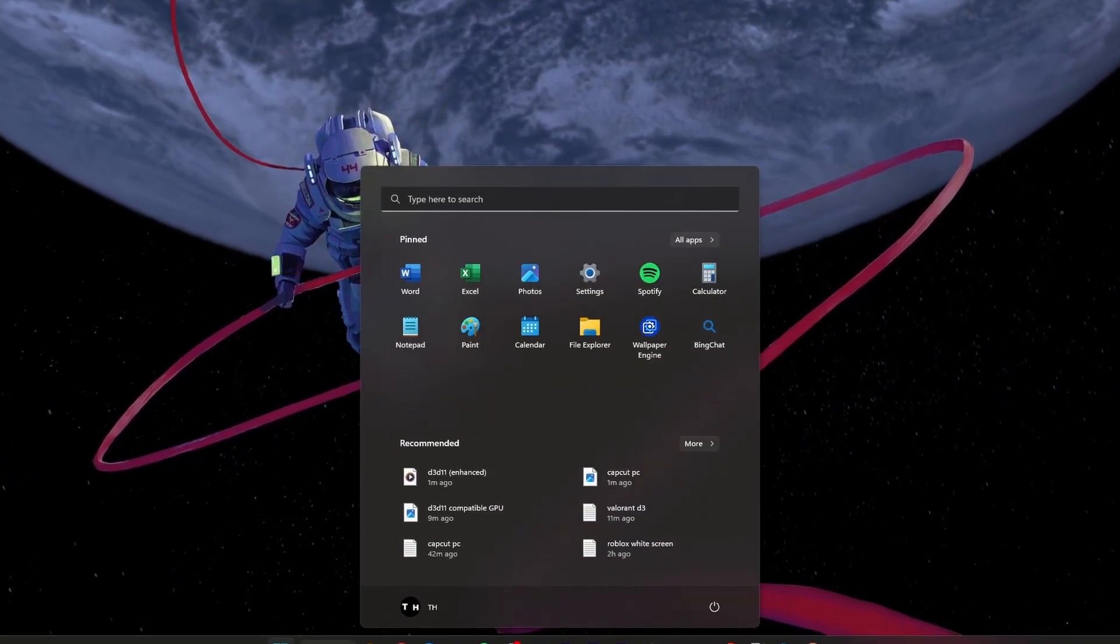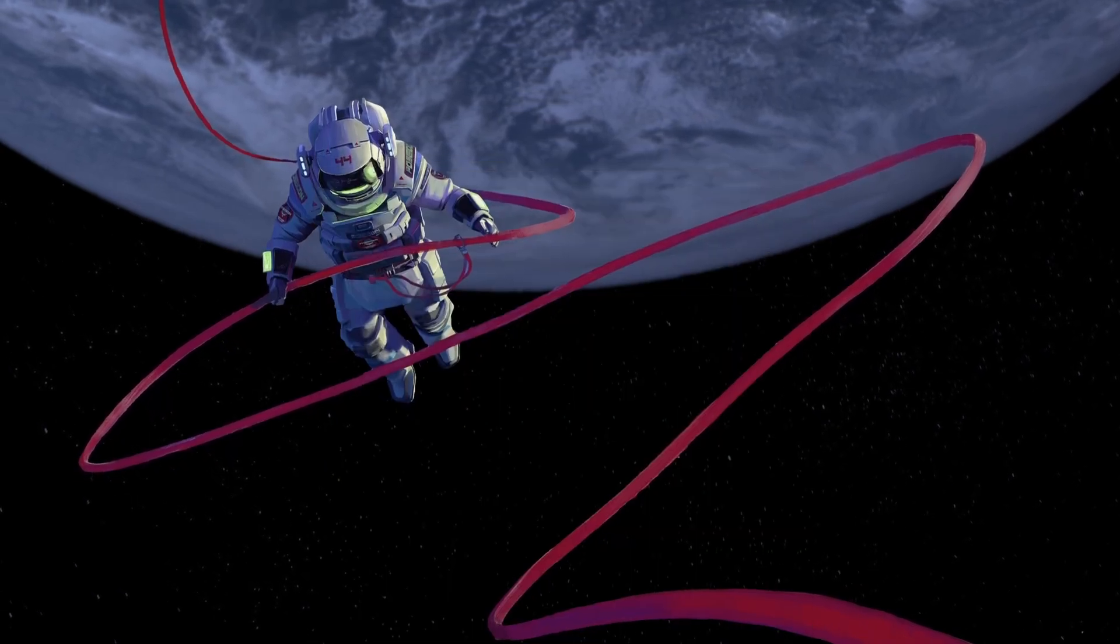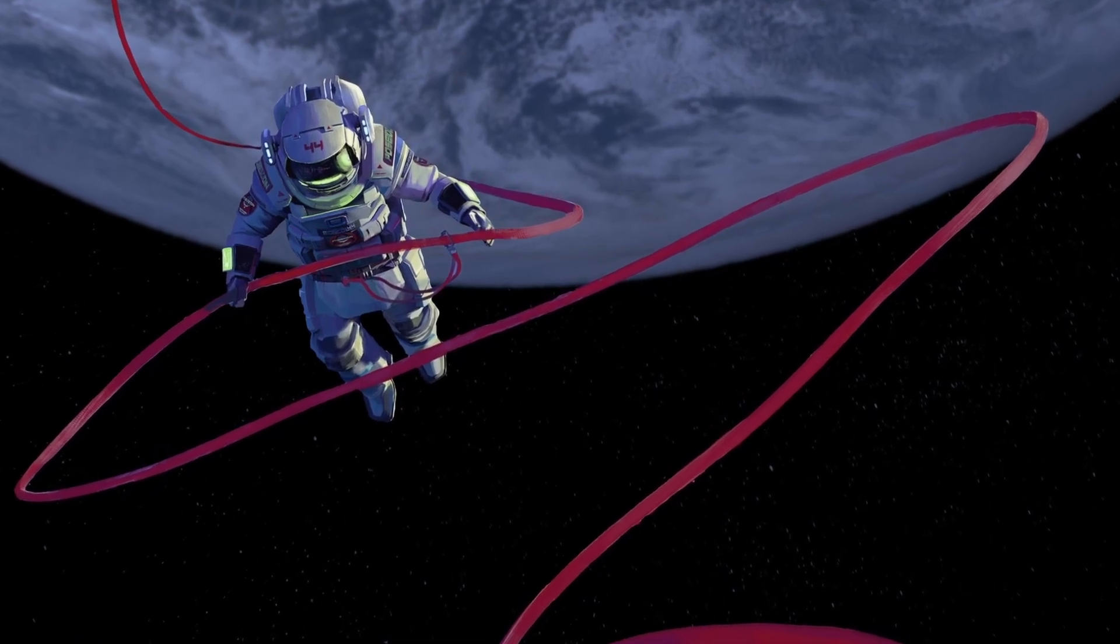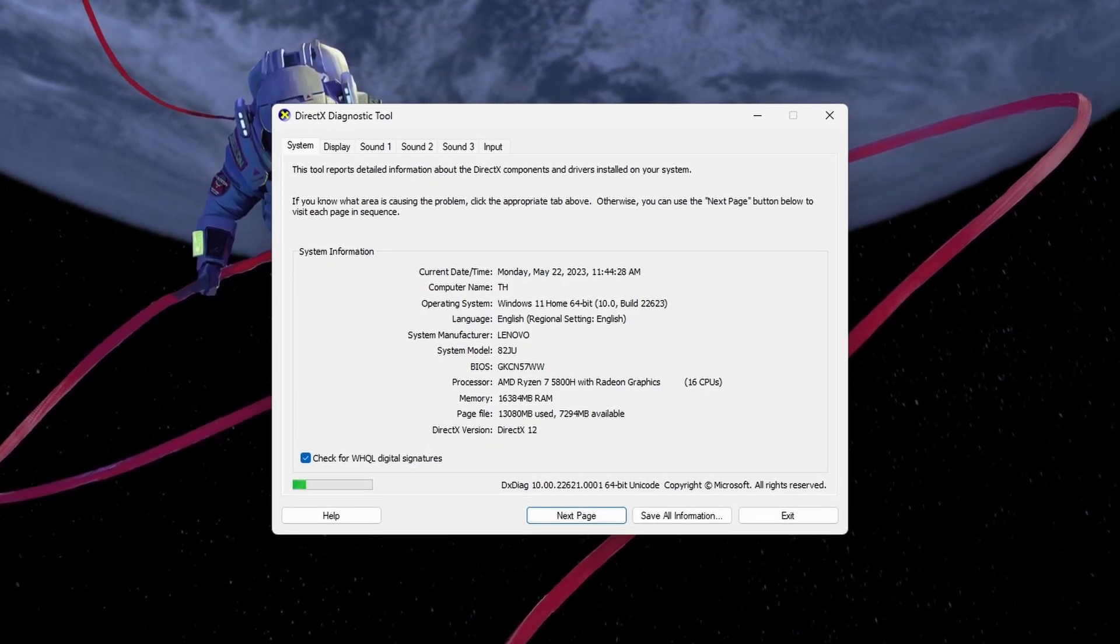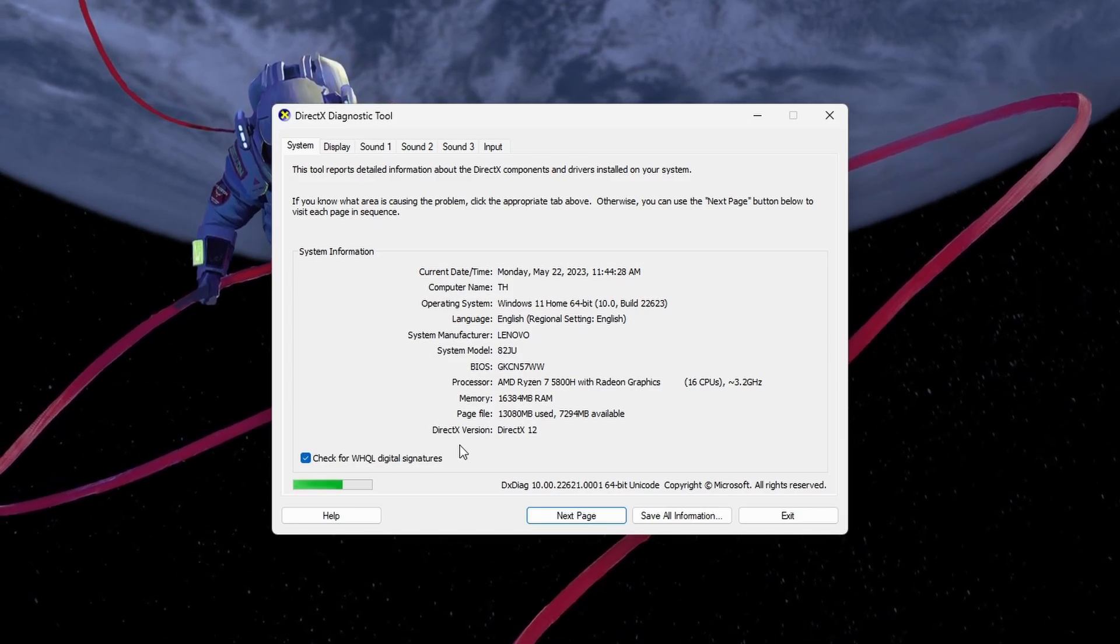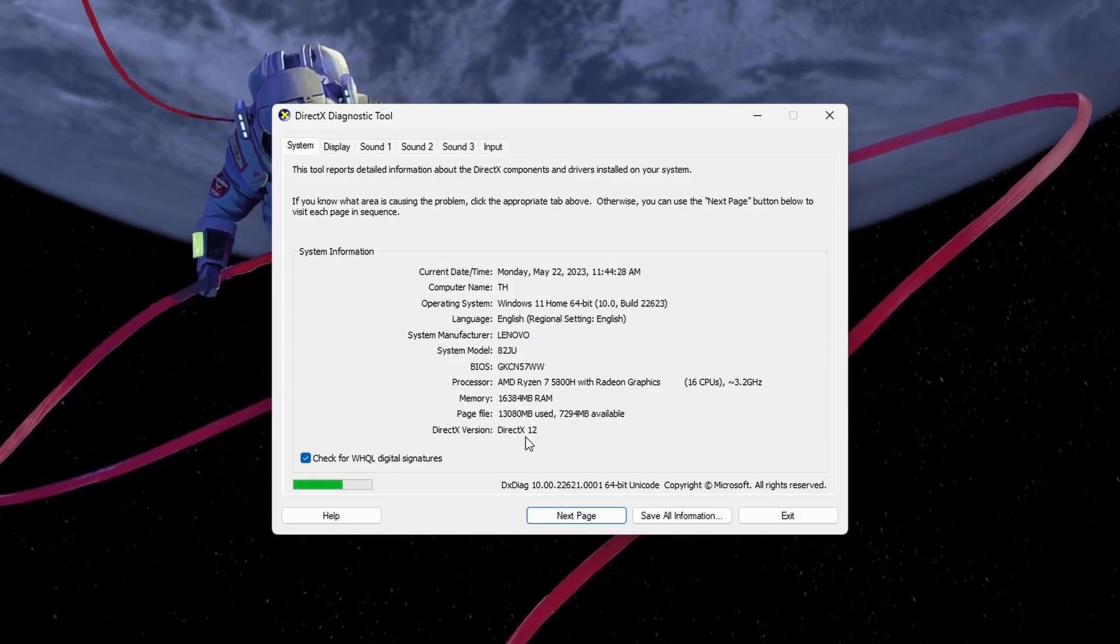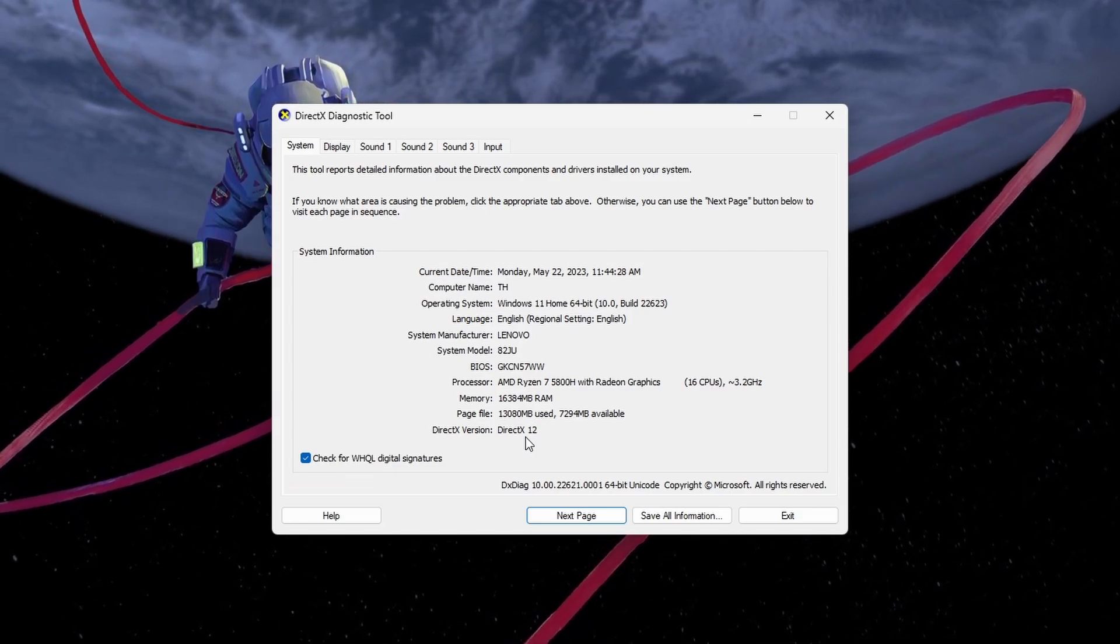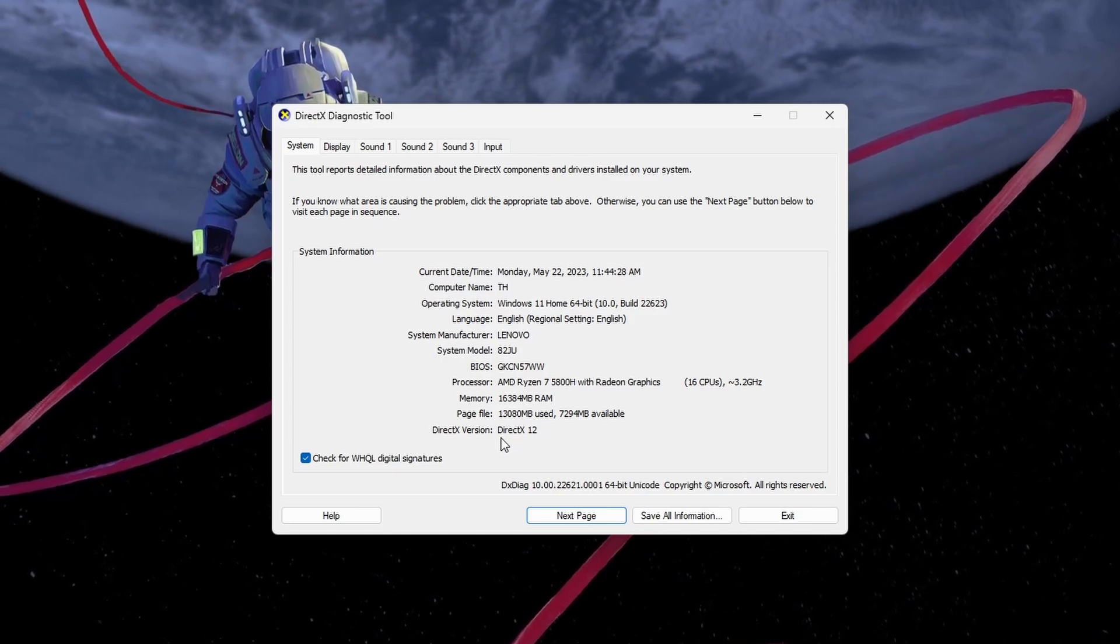First, search for dxdiag in your start menu search to run the DirectX Diagnostics command. This will open the DirectX Diagnostics tool and scan your PC for system information. It might take a couple of seconds for the tool to launch and scan your PC. At the bottom of your system information, you can preview your PC's DirectX version.